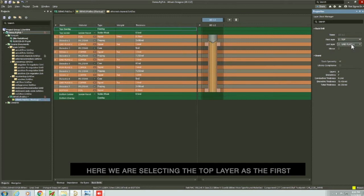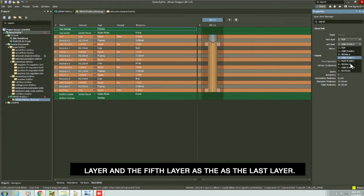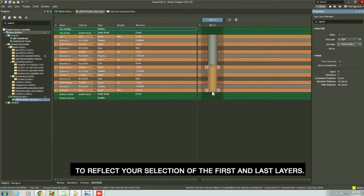Here we are selecting the top layer as the first layer and the fifth layer as the last layer. You can see that the back drill figure will also change to reflect your selection of the first and last layers. Now save your work in the layer stack manager and click close.